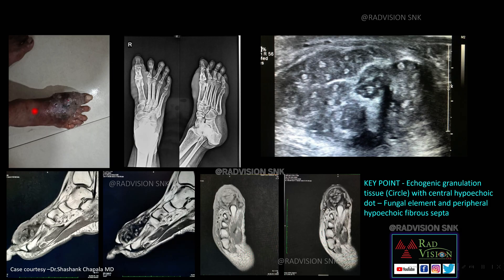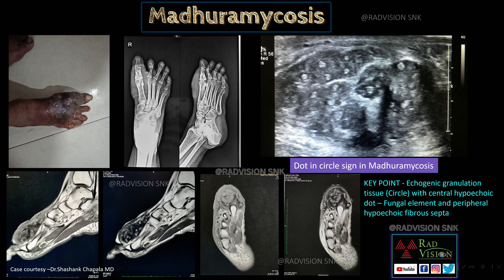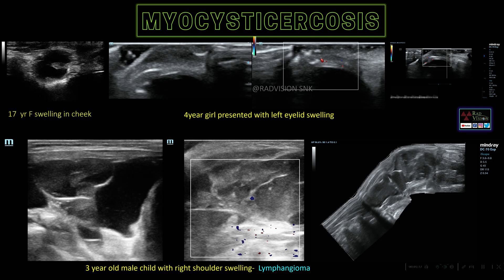This case shows a soft tissue swelling over the dorsum of the foot with multiple 'dot-in-circle' appearances — multiple dot-like echogenic structures with a central hypoechoic dot within echogenic circles. The central echogenic circle represents echogenic granulation tissue, the central hypoechoic dot represents the fungal element, and surrounding both is a peripheral hypoechoic fibrous septum. Whenever you see long-standing soft tissue swelling with discharging sinuses and this dot-in-circle appearance, suspect mycetoma (Madura foot / maduromycosis).